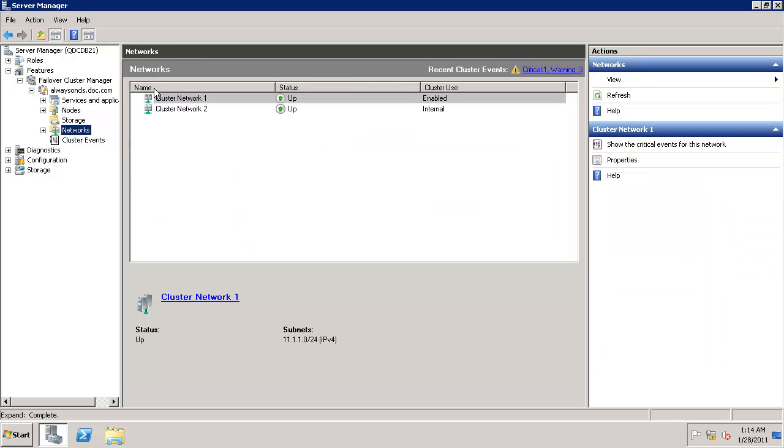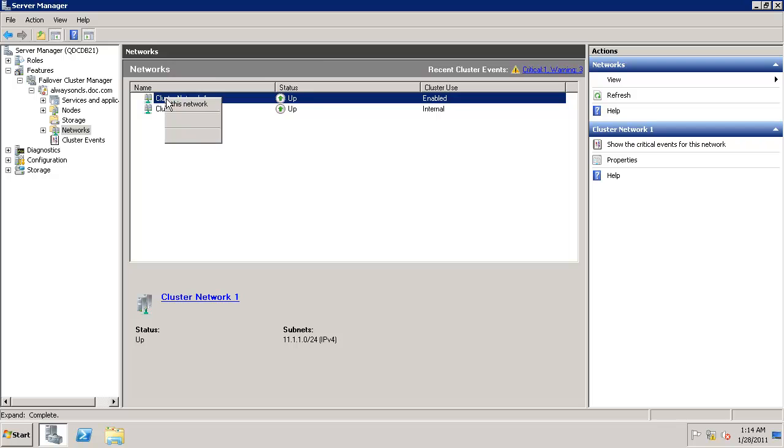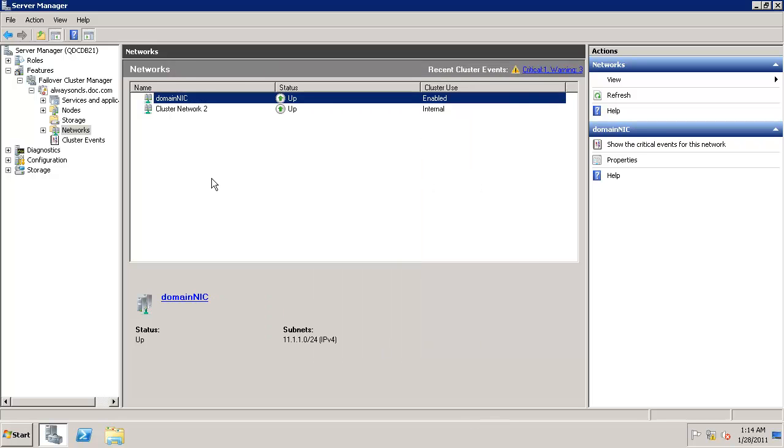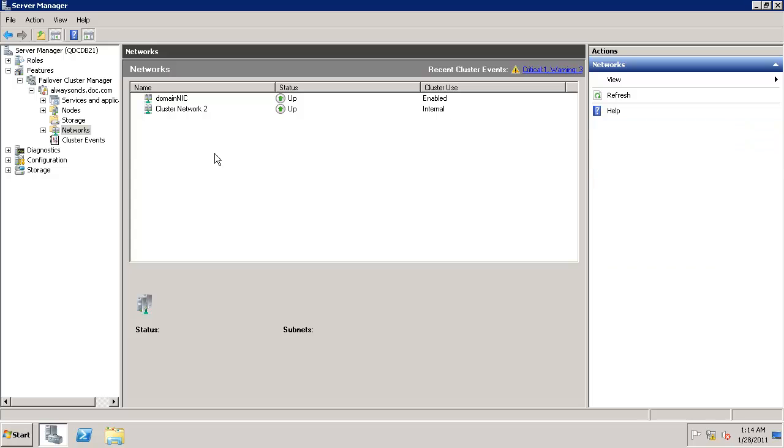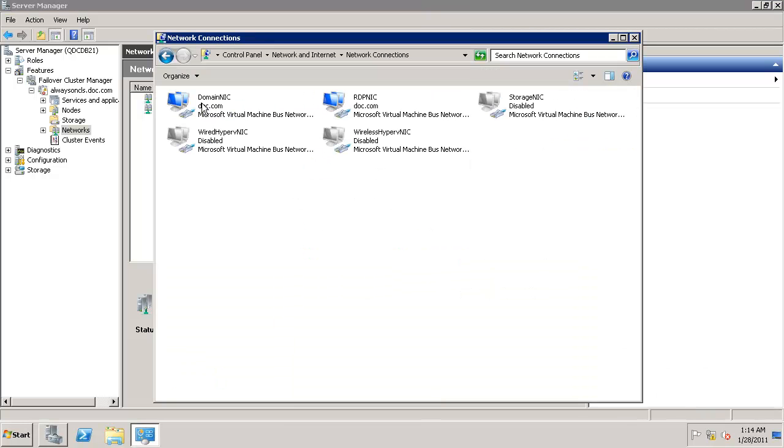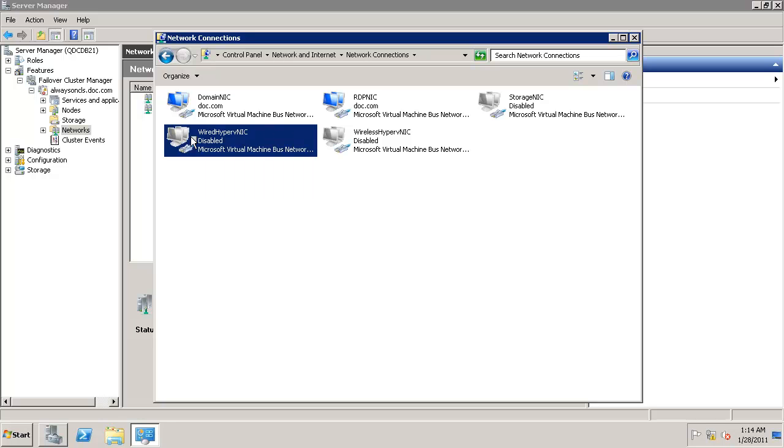If you want you can go to the cluster network and probably would like to give it a good name like domain NIC. That way later you configure them service you can use it better. Today we have configured the NIC. Now if you want you can go ahead and enable the networks which we disabled before.